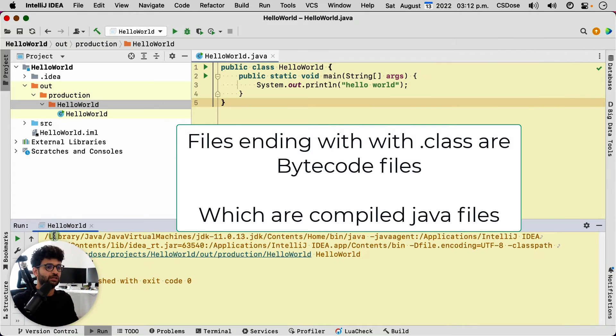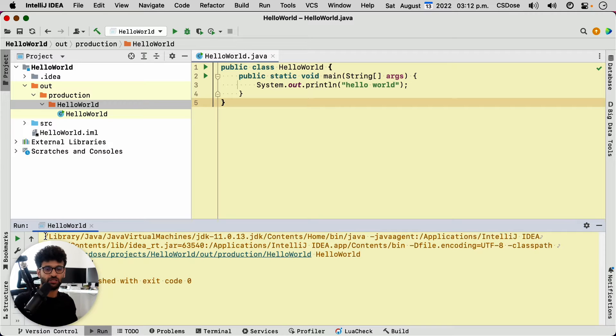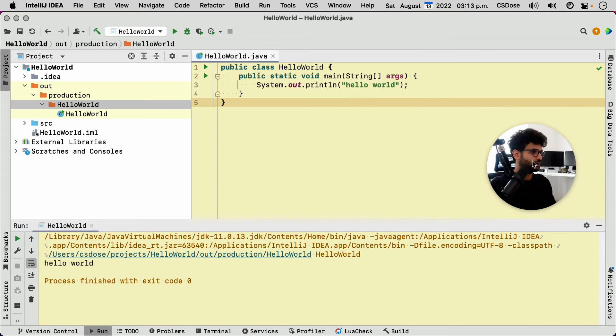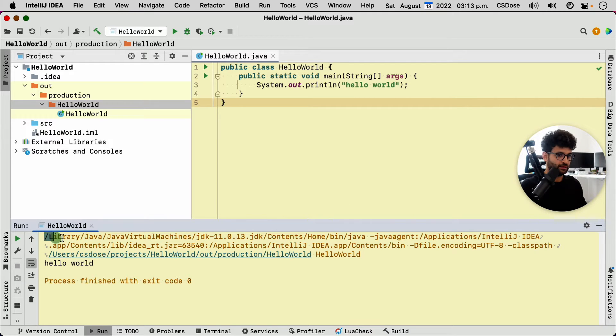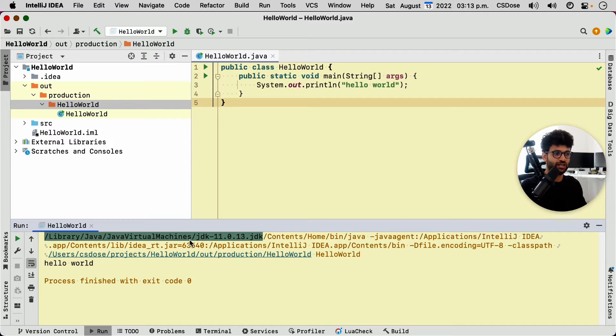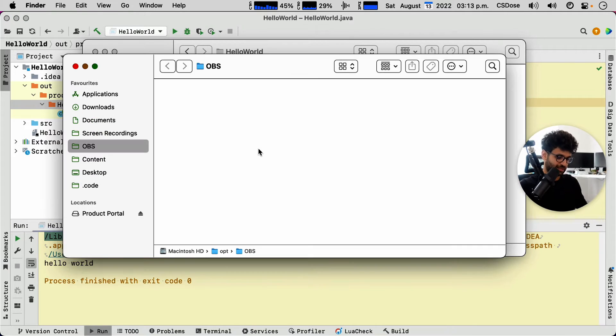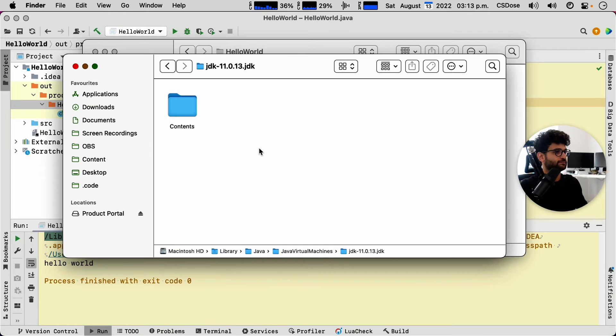Now, remember we talked about the JDK, which is the Java development kit, which is a set of tools that allow you to develop Java applications. Now, notice here that it is referencing the JDK here. So this is the location of the JDK on the disk. Let's go have a look.